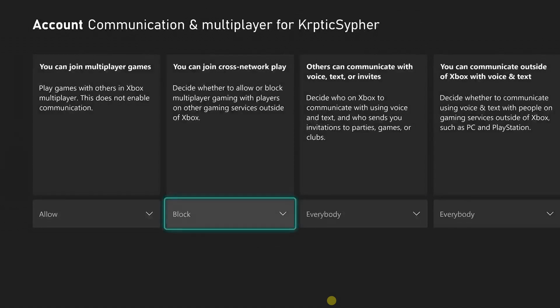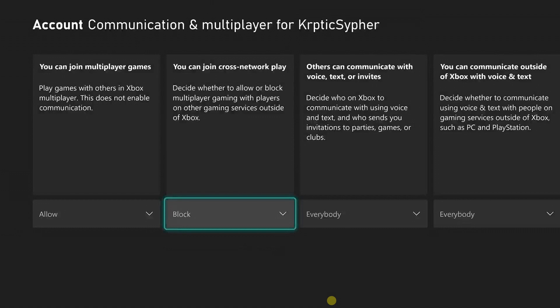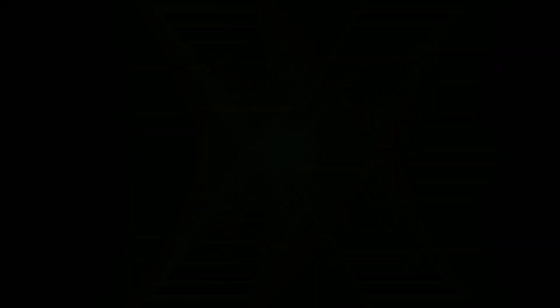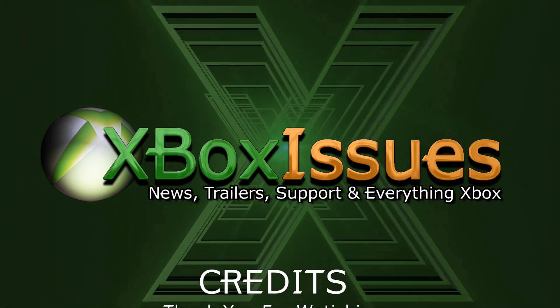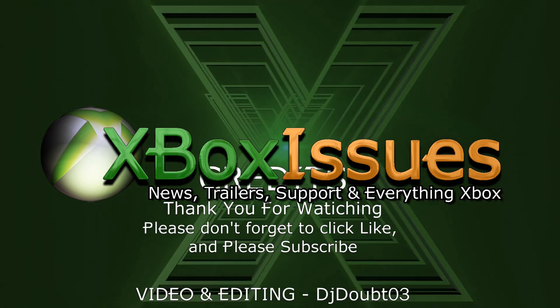If you wish to play with PC players or other systems, you have to turn this option to Allow to turn cross-play back on. You have to do this anytime you wish to turn cross-play off or on. I hope this helps. Thank you for watching. Please don't forget to click like and subscribe.